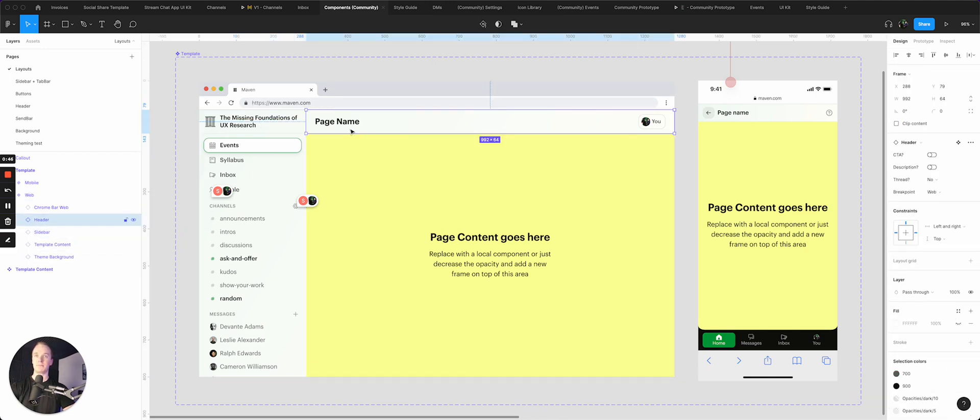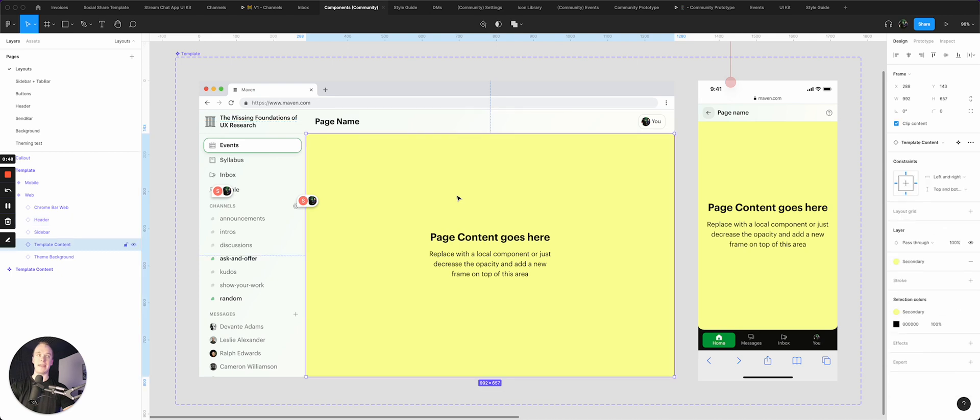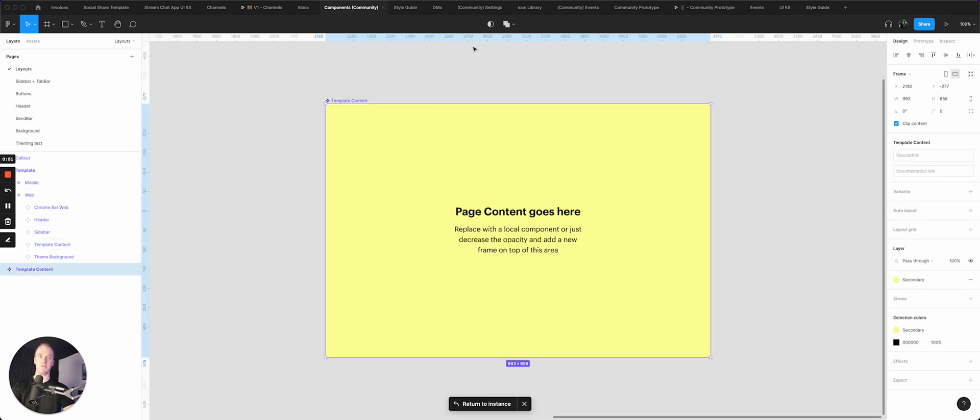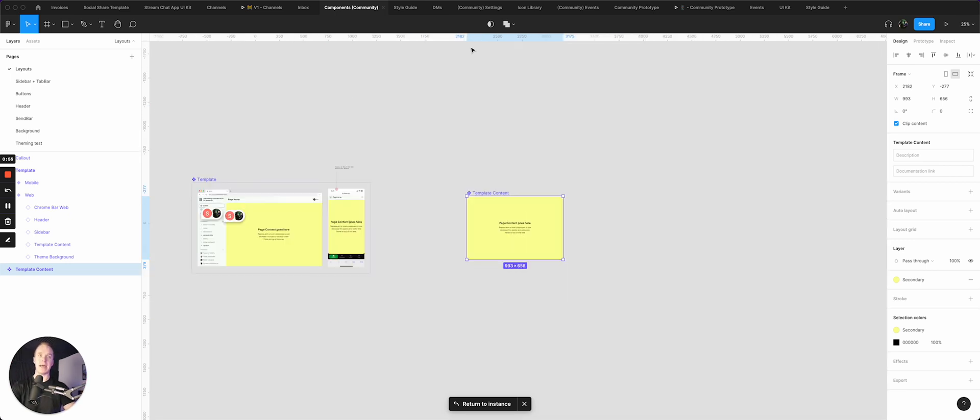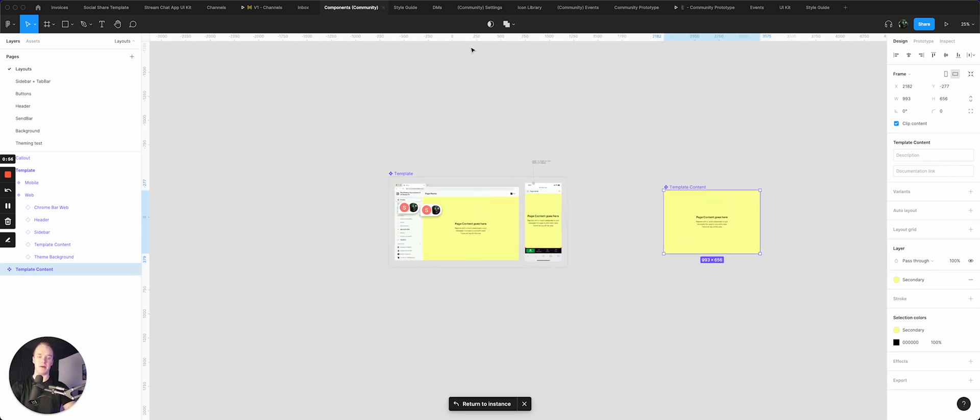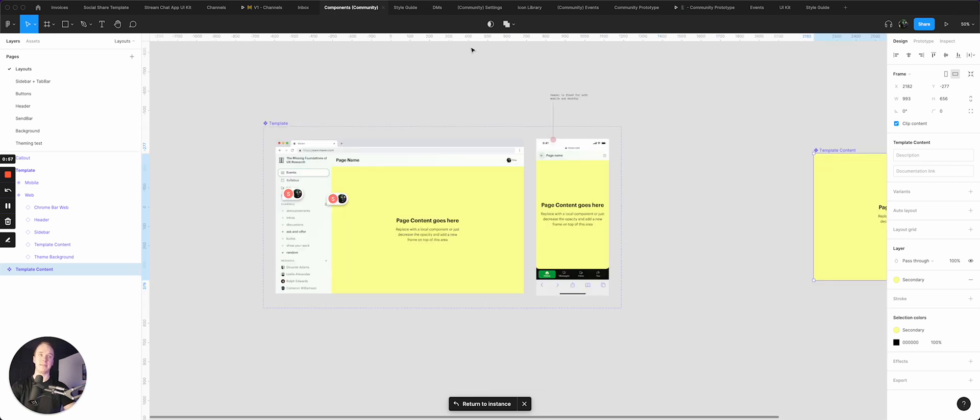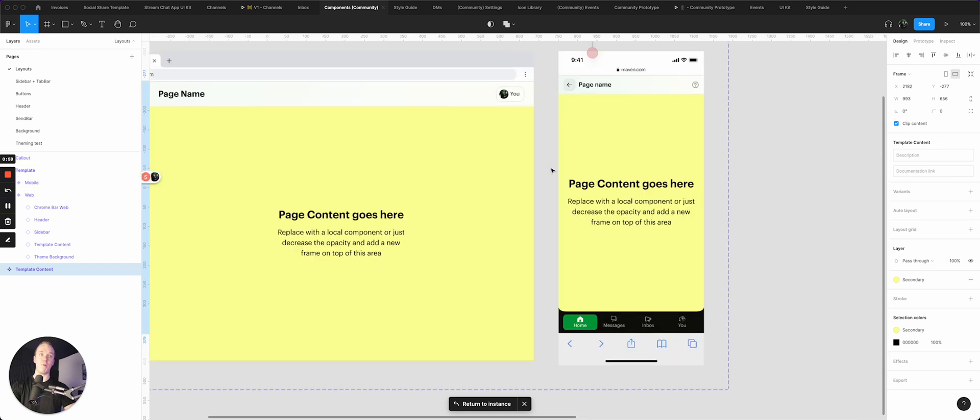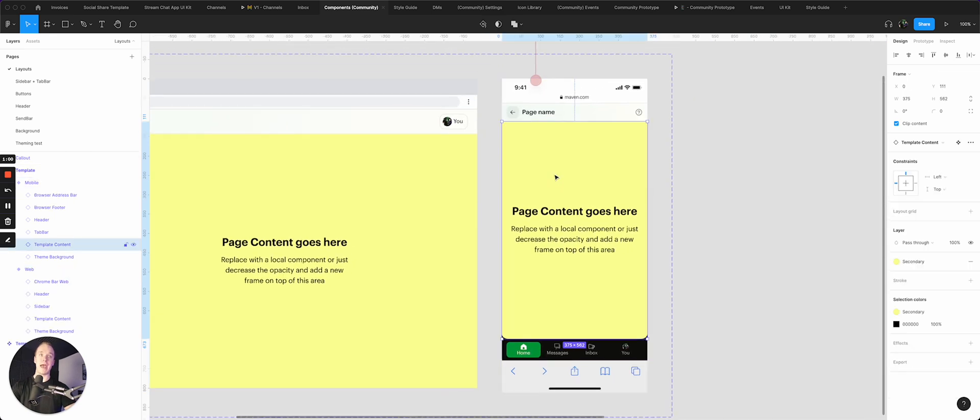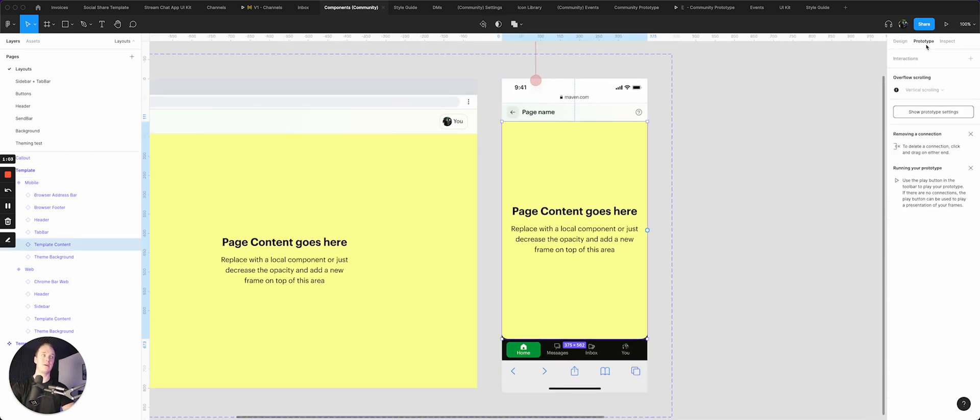I do have a template content component which we could follow over here, which is really just a giant slot component. I'll talk a little bit more about that in a second. Same thing for mobile—everything I need is ready to go. Right in here, you'll notice that I have the template content component set to vertical scrolling.